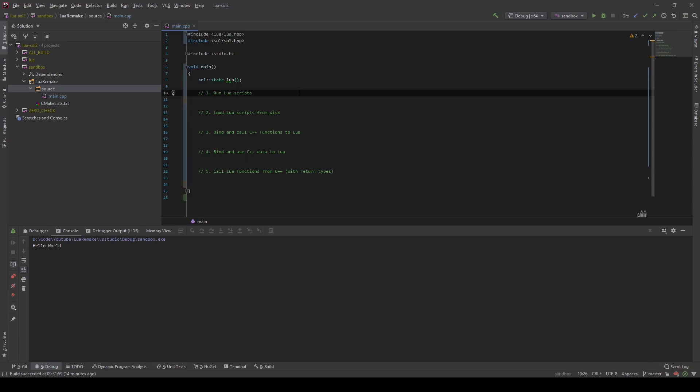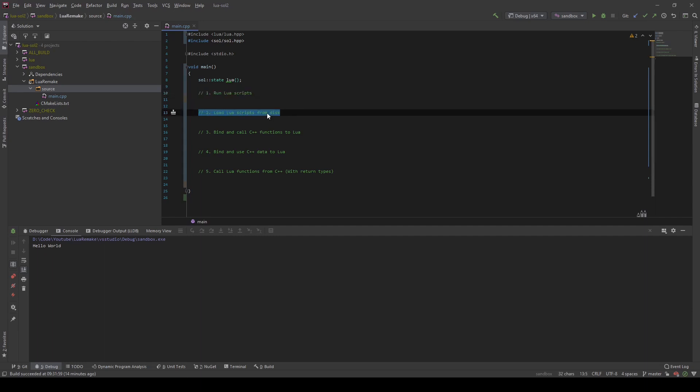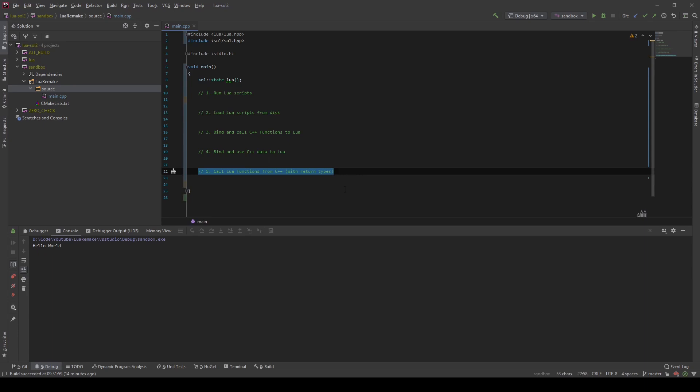Now that we are done with the setup, let's continue and use Lua inside of our C++ project. First, I will show you how you can run Lua scripts, then how you can load Lua scripts from the disk and run them, how you can bind and call C++ functions to Lua, how you can bind and use C++ data structures, and how you can call Lua functions from C++ with and without return types.